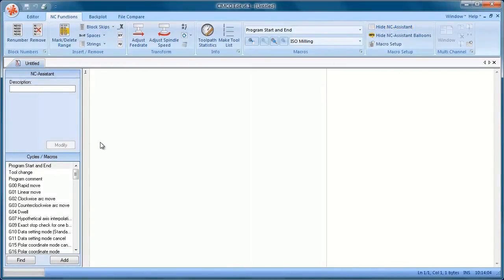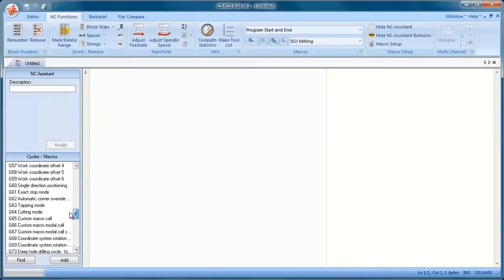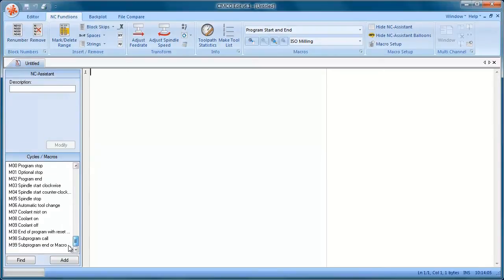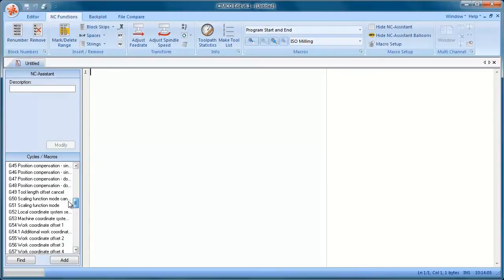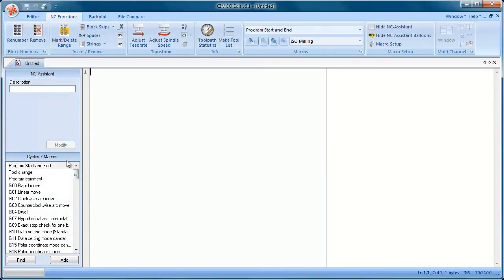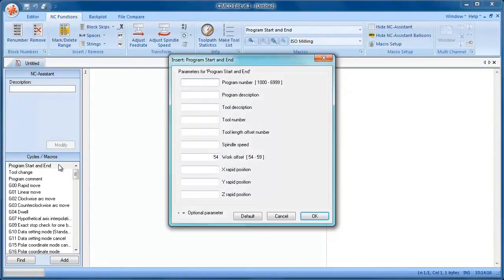These are all our macros that we can insert into the program. A macro is just a quick way of inserting code into the program. We're going to start off with a program start and end.